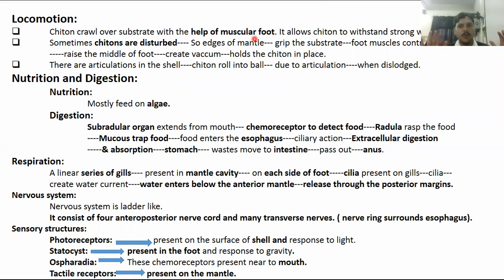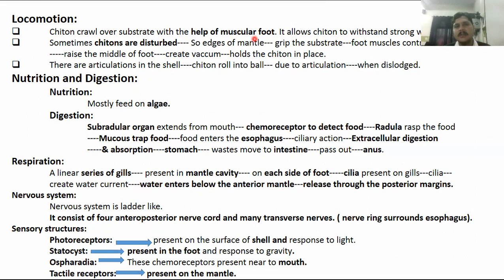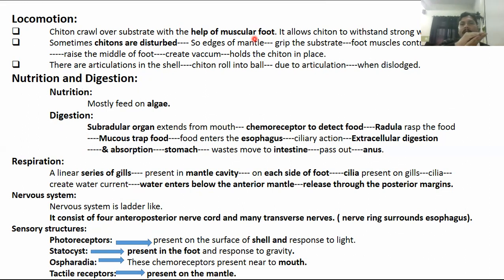When there are strong waves of water, chitons can be disturbed and displaced. In the disturbing stages, using the mantle parts as well as the substrate, they grab the substrate with the foot. The foot muscles contract, and also act to maintain balance against disturbance and water currents. When the mantle attaches to the substrate, the muscles of the foot are contracted forming a vacuum-like structure, and these vacuum-like structures hold the chiton in place.